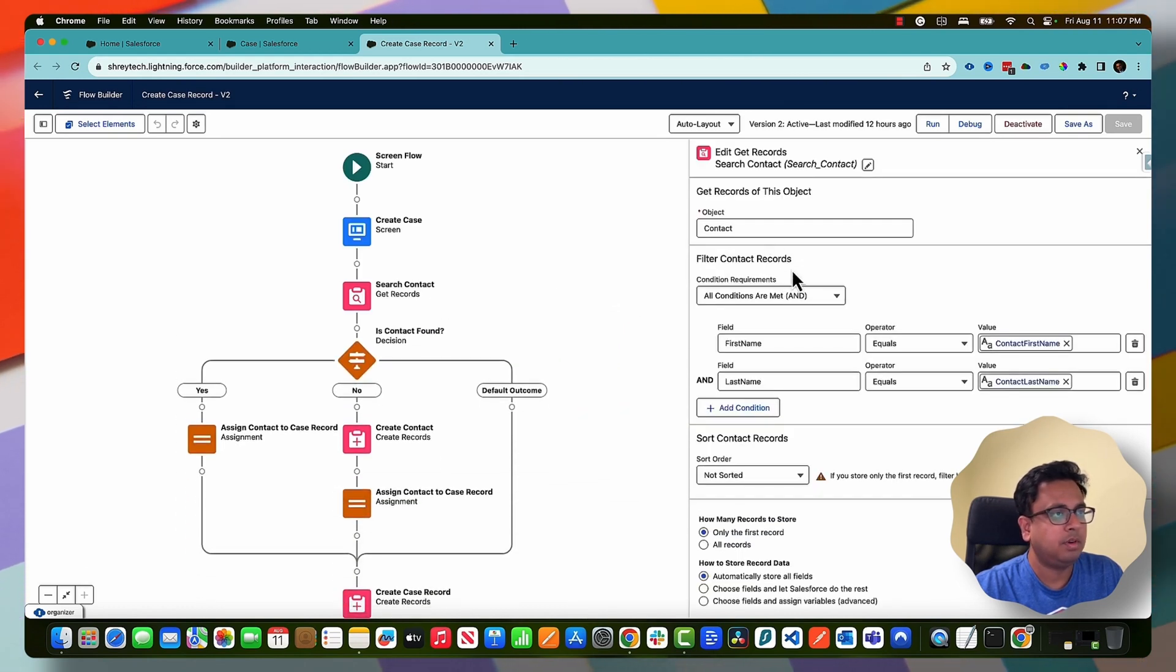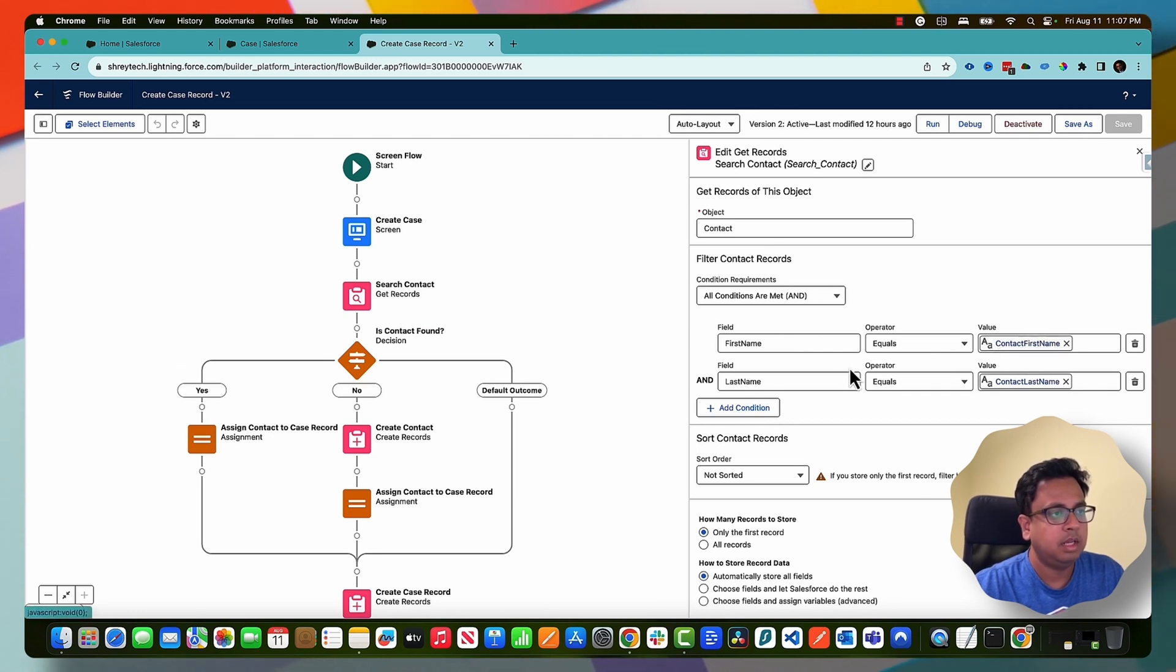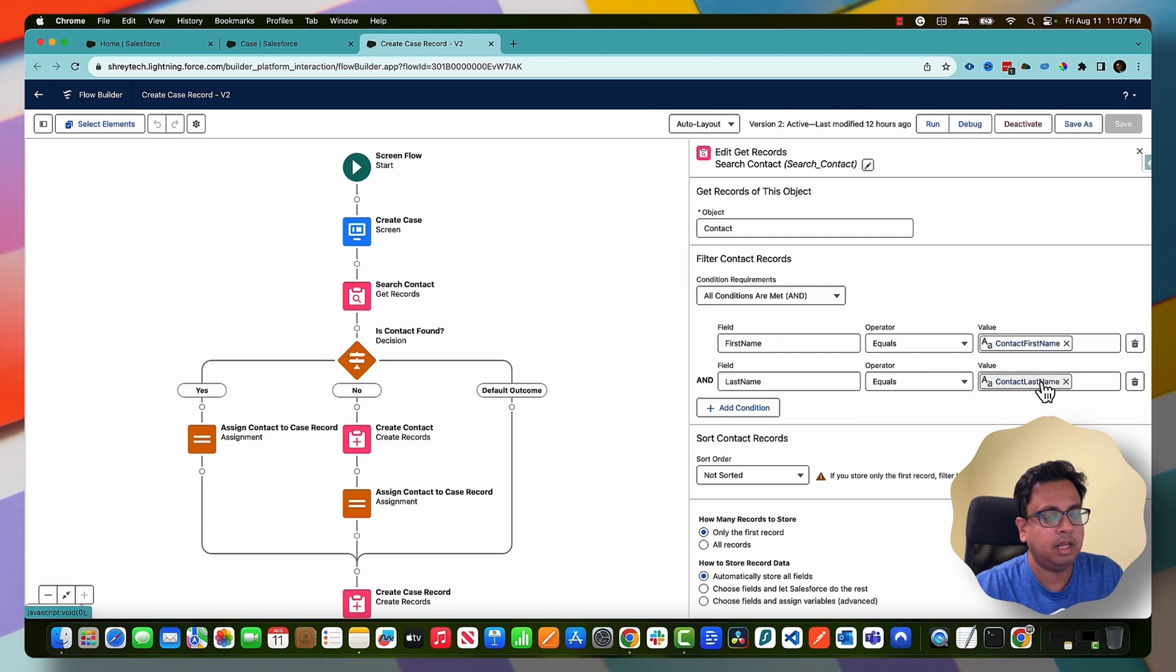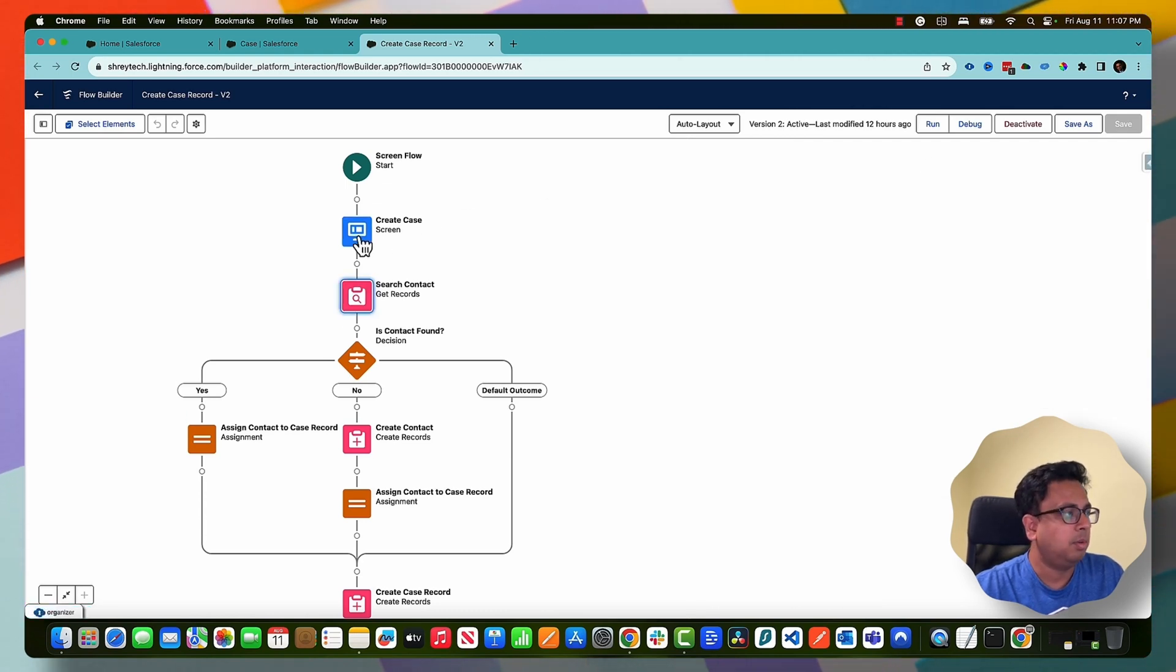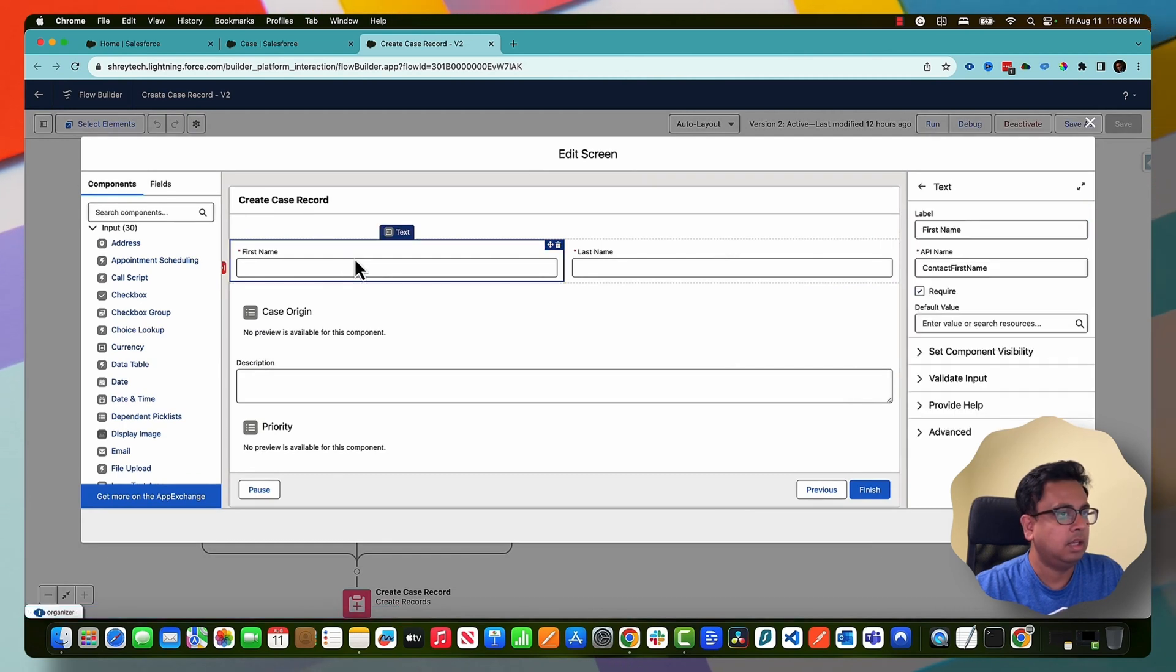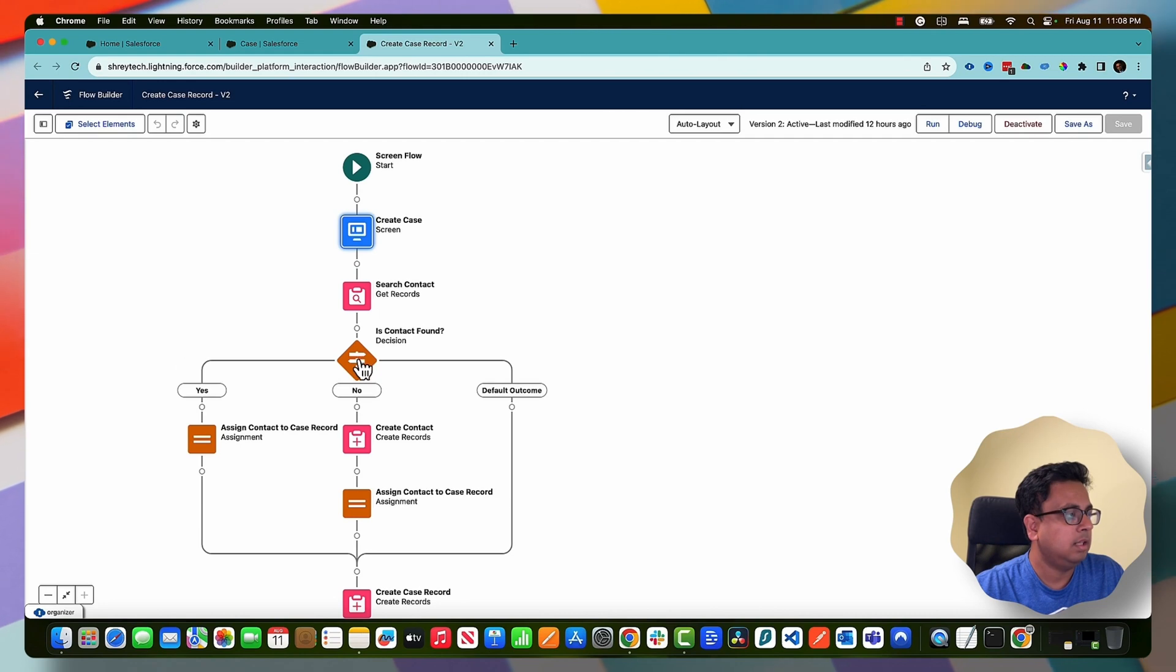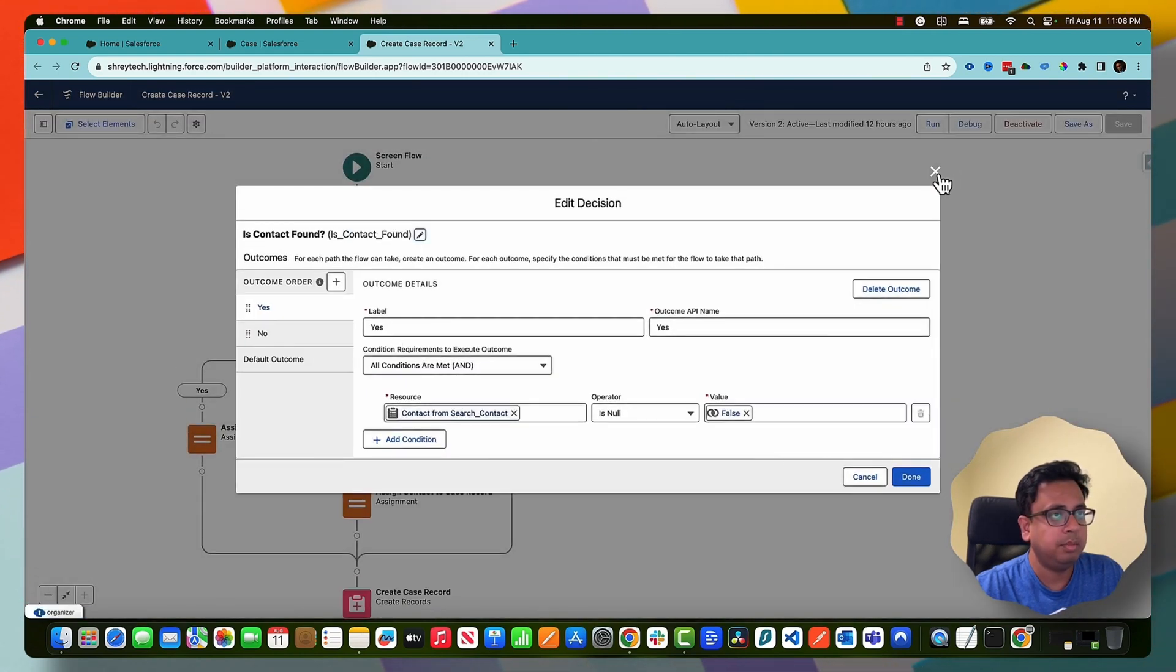This is something I'm capturing on the first screen element, and then with the first name and last name, I'm searching for an existing contact where the first name matches with the contact first name and the last name matches with the contact last name. These contact first name and last name are actually the input variables coming from the first screen here. I'm searching for a contact and then there is a decision element whether the contact found or not.